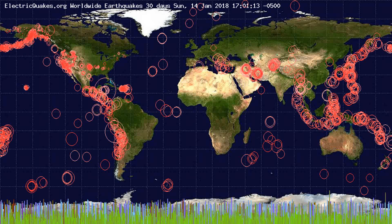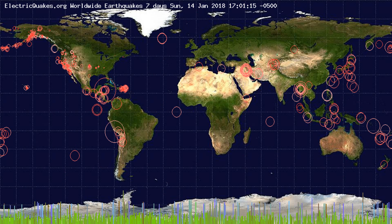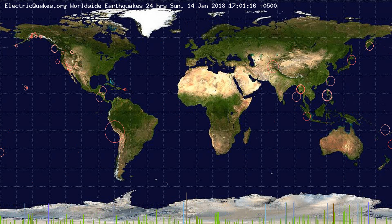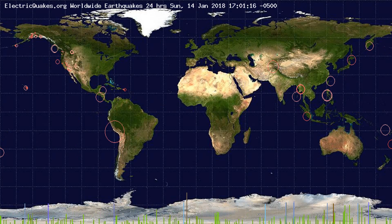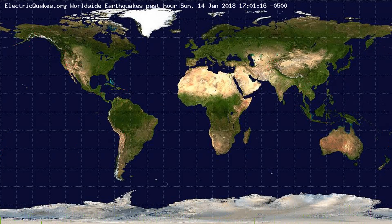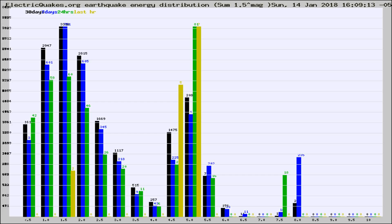You're looking at the earthquakes plotted in the world from the past 30 days, 7 days, 24 hours, and past hour.